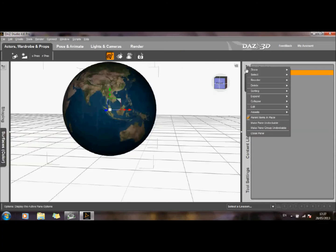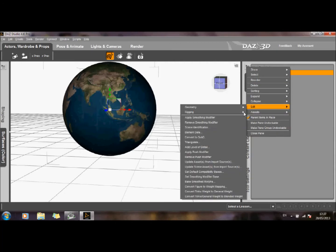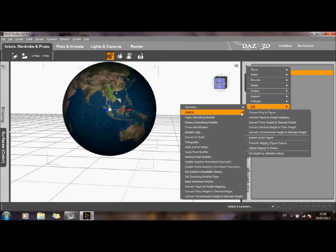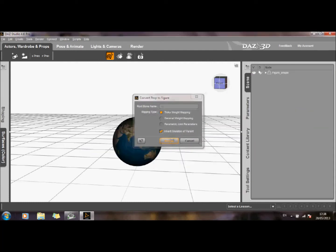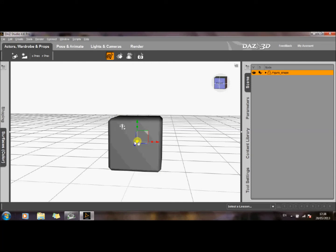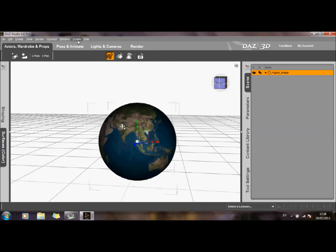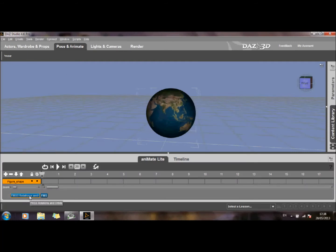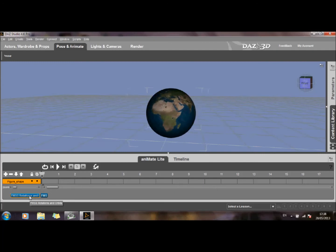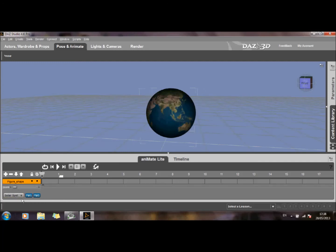I'm going to go here and edit, then go into Rigging and convert this prop to a figure. Having done that, let's go into Pose and Animate. You can see that the Earth actually rotates now with this aniblock I'm using, which is the Solar System aniblock.